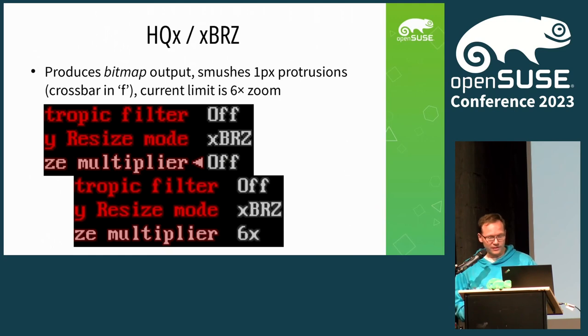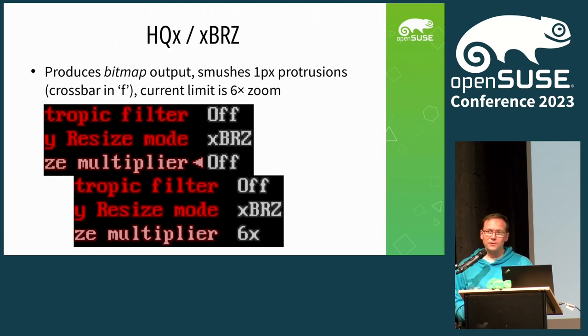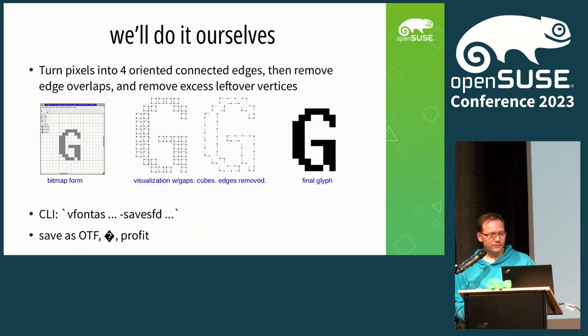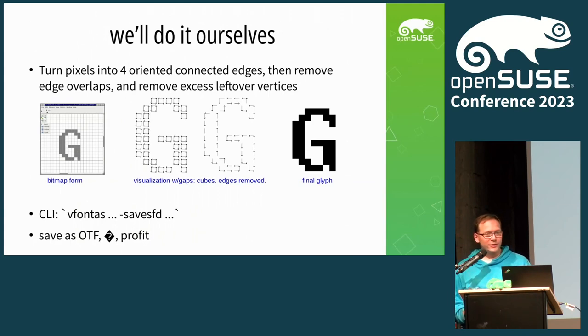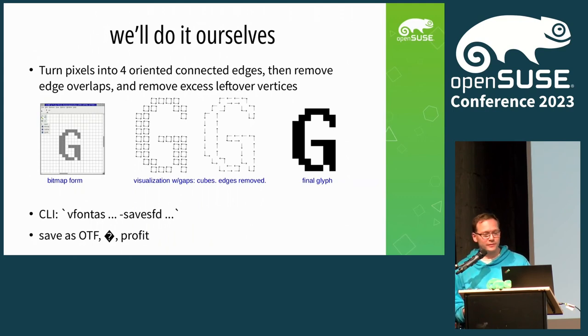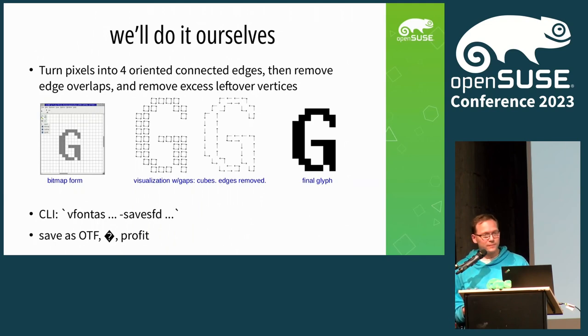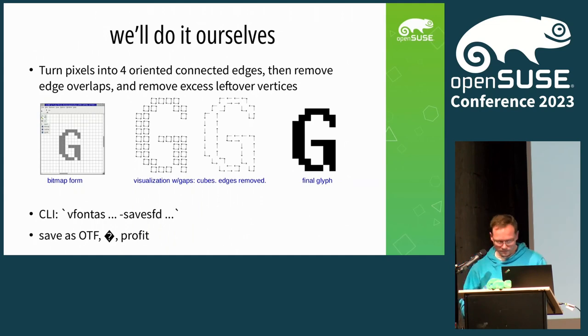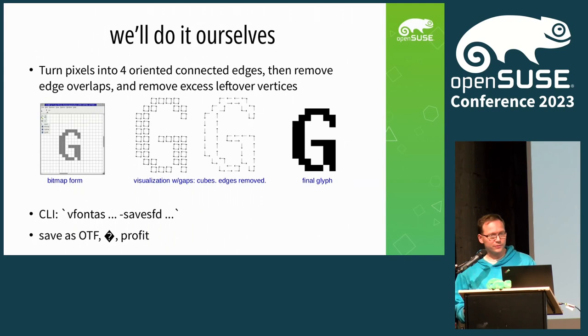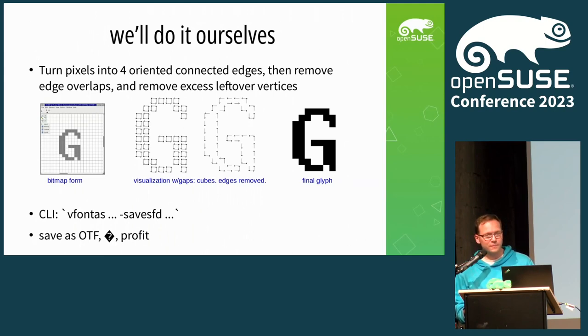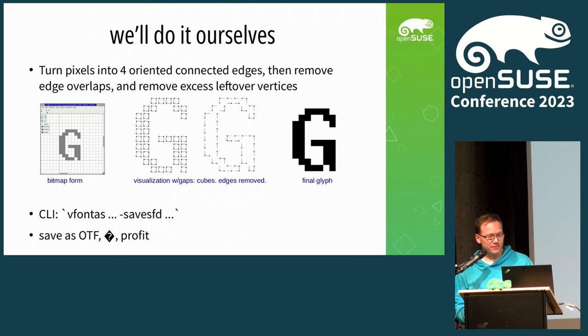I looked at using some existing tools. One of that is the PO trace, which I think is also in Inkscape, and the results were not great. I tried the HQX and XBRZ that have been popularized in games and DOSBox, which produces quite an acceptable result, but outputs you a bitmap once again that you then still need to convert into vectors somehow.